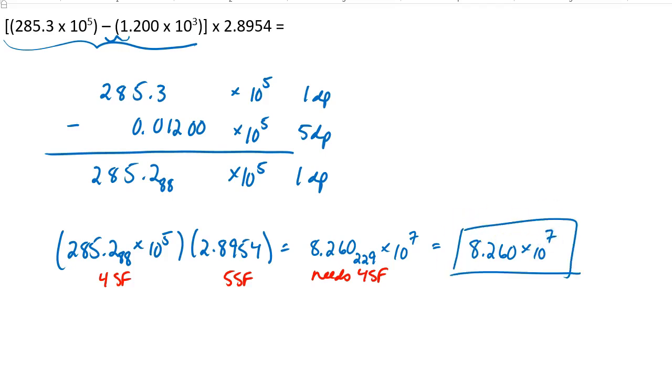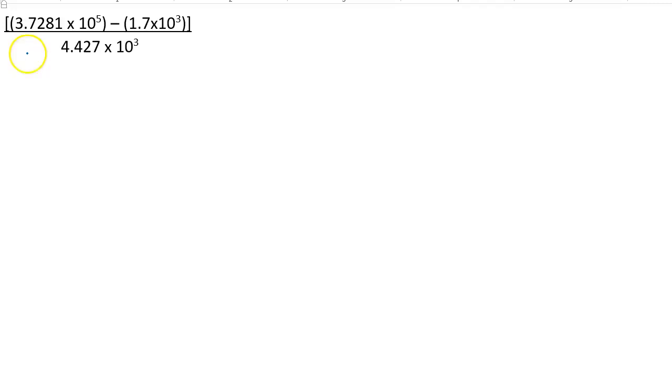I thought we could try one more. Here it is — it's very similar to the previous one. Notice that we're going to have to do some subtraction in the numerator first. We're subtracting numbers in exponential form, and then we'll have to divide. Again, because the arithmetic involves subtraction, which has one rule for sig figs, and then division, which has another rule for sig figs, if you were to ask me how many sig figs should be in my final answer, I would say I don't know yet because I have to follow the rules as I go.